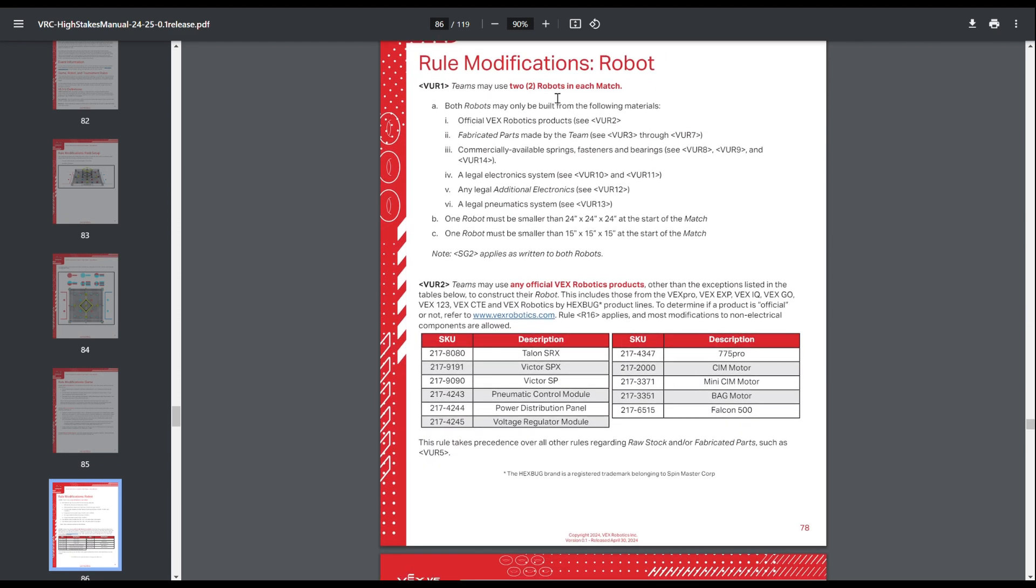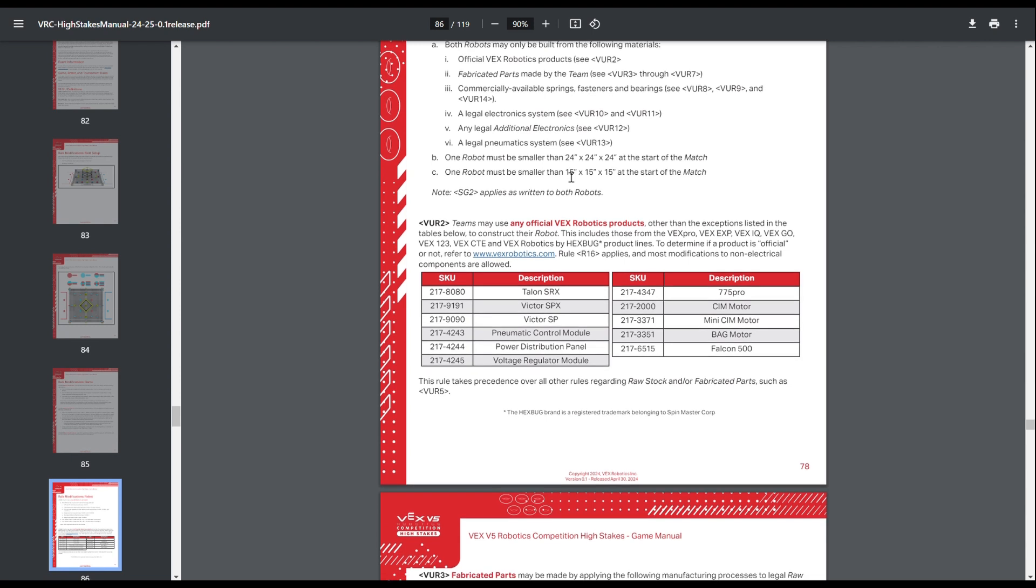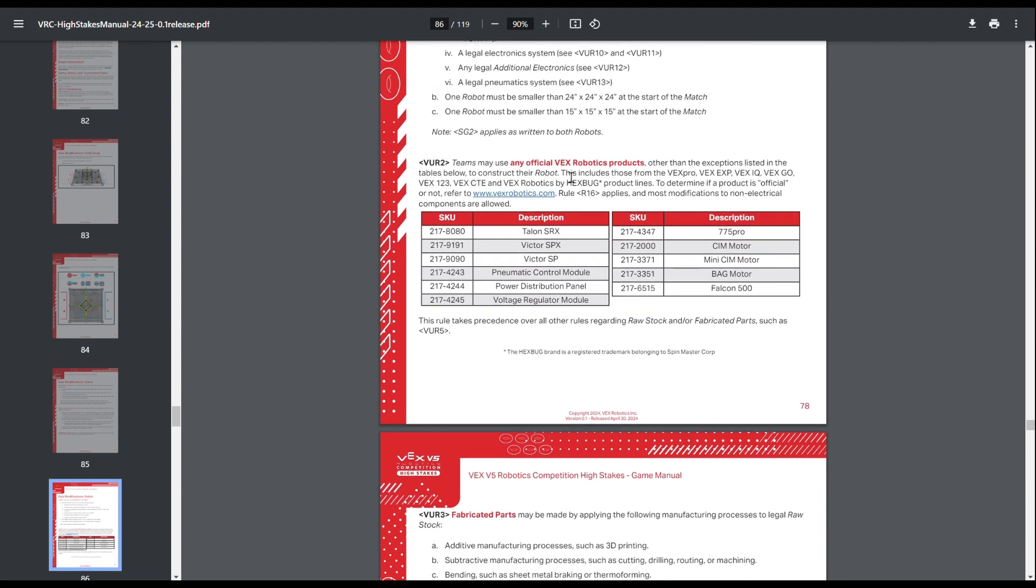So yeah, as I said earlier, VEXU robots build two robots, 24 and 15 inches. VEXU robots can also use a bunch of extra pneumatics, a bunch of extra electronics. There's multiple materials that you can use, which I'll kind of get more into later.